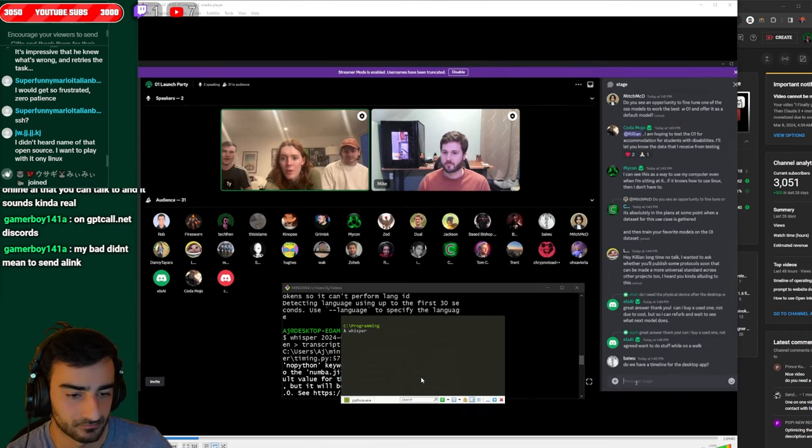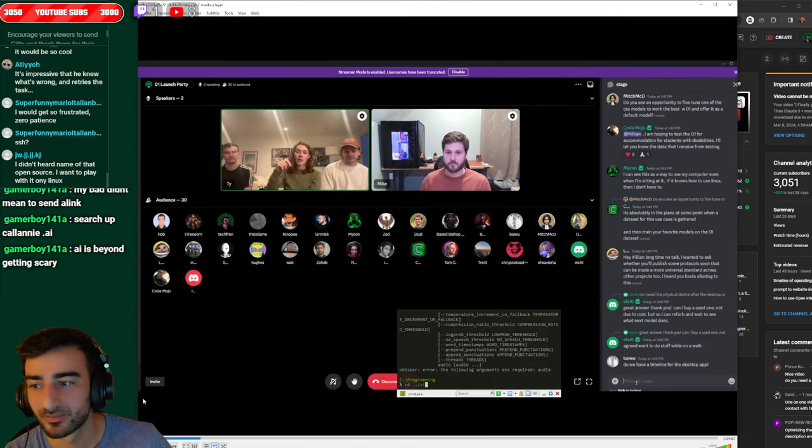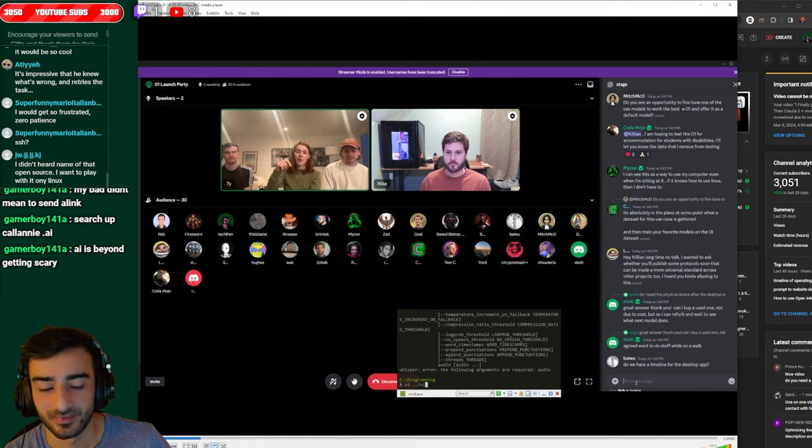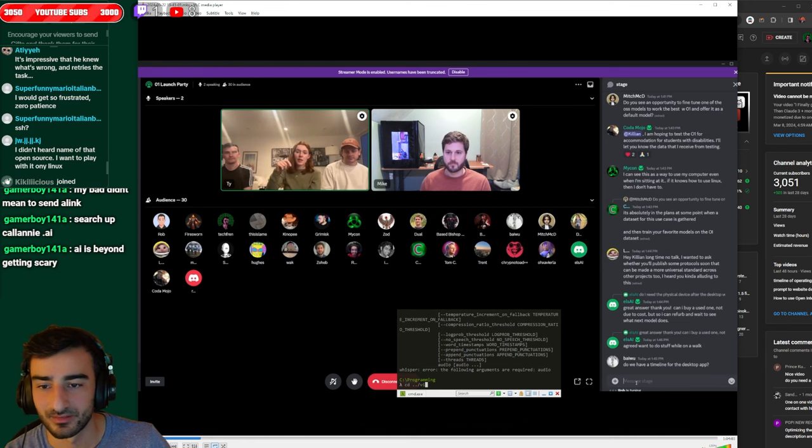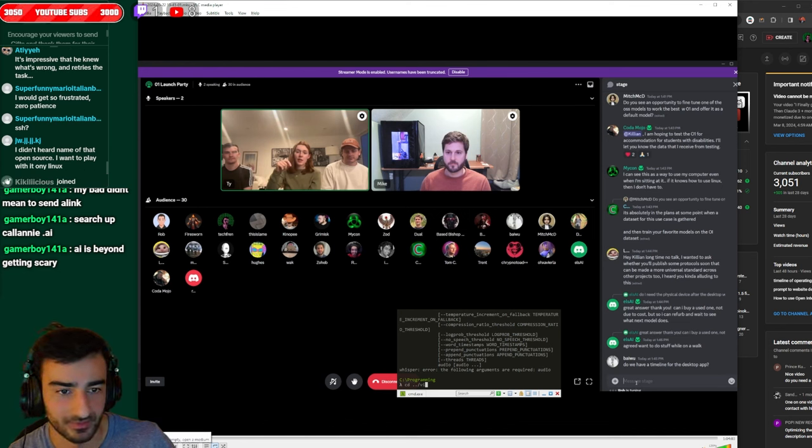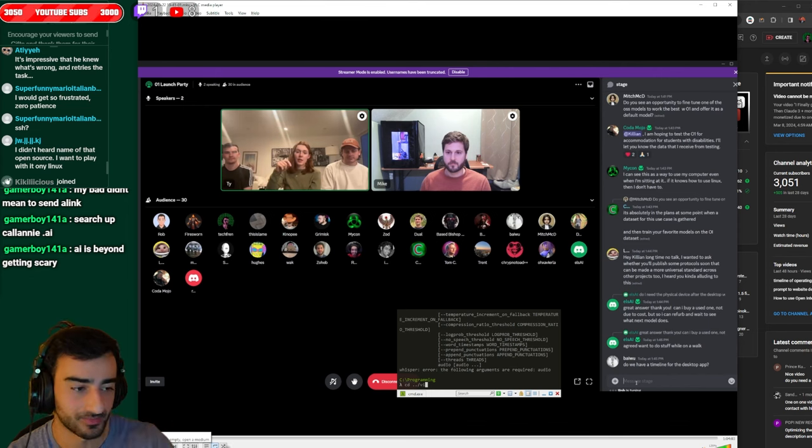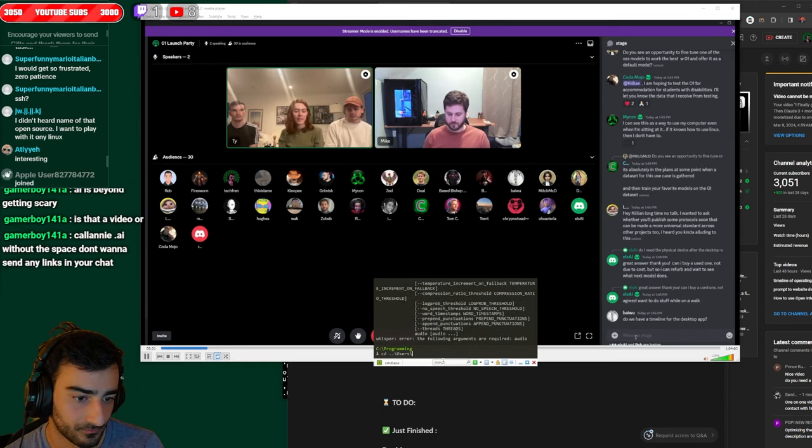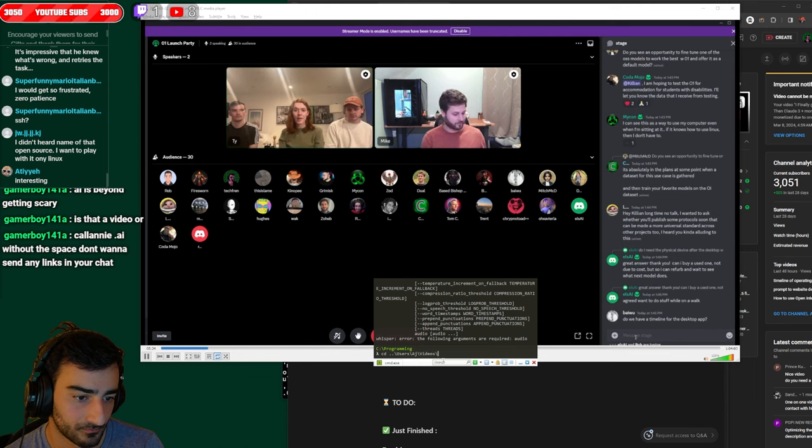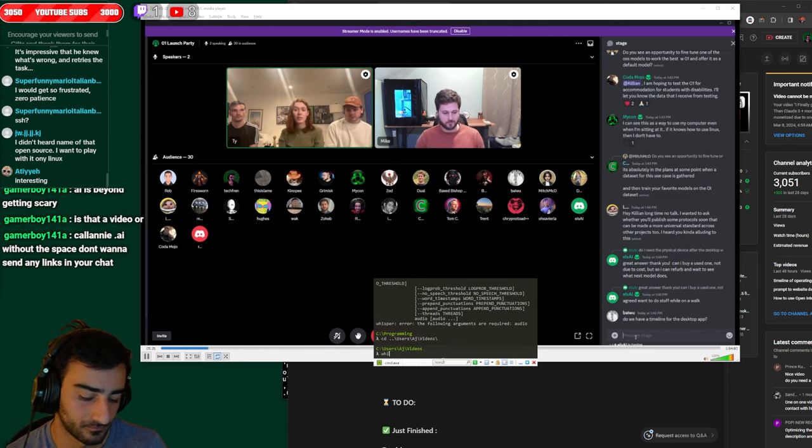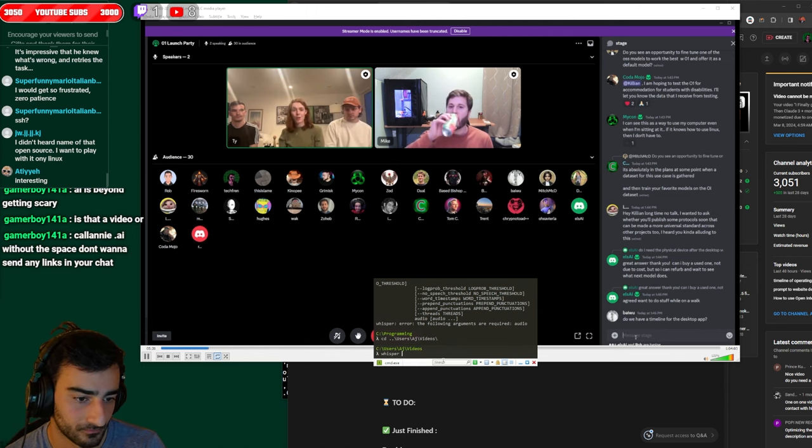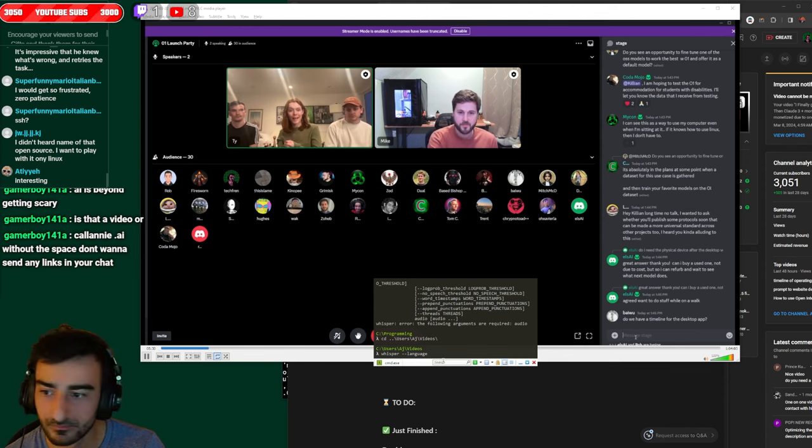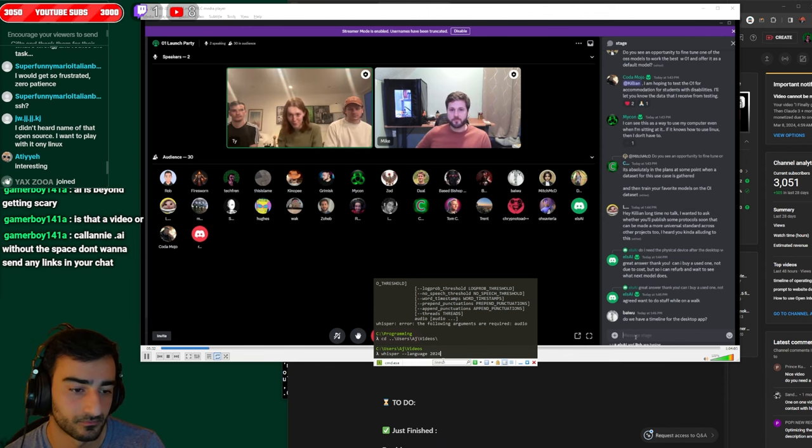Killian hoping to test the 01 for accommodation for students with disabilities. OS mode for accessibility is so good. Like people that are either slow at using the computer or don't know how to type or use a mouse. Like just being able to talk to it is like a game changer. The idea of this thing is an accessibility tool that makes all bad design and inaccessible design into good design because it's just operating a computer under the hood and handling that pipe for you that translation.